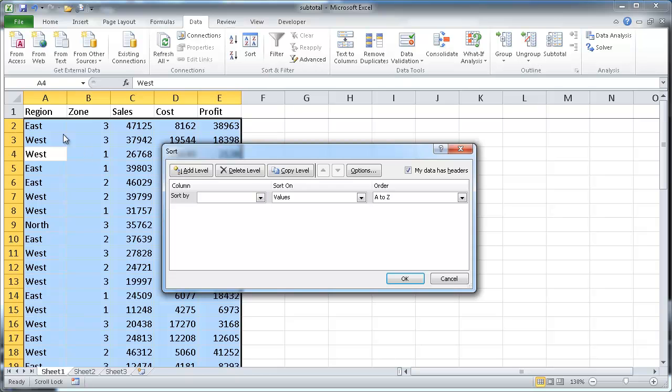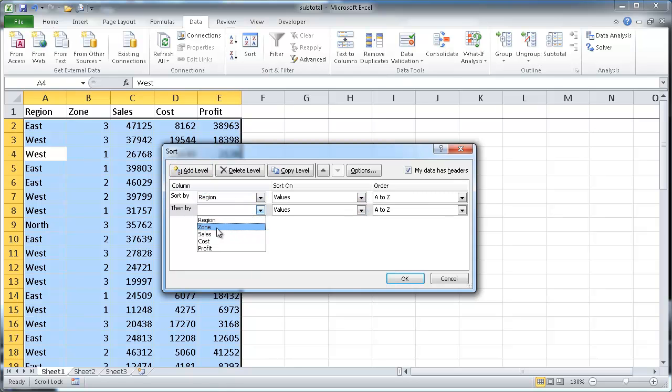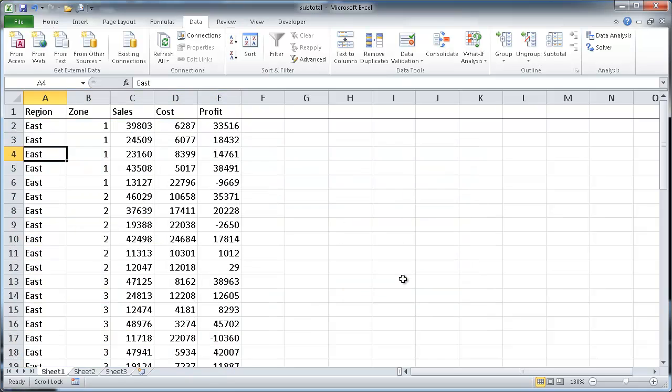And first we want to sort by region, and make sure you have, if you have headers, make sure you have that checked off. So we're going to sort by region, we're going to sort A to Z, and we're also going to add a level and sort by the zone. And also, that will be from smallest to largest, so basically ascending order. Click OK, and now we see we have our sorts.